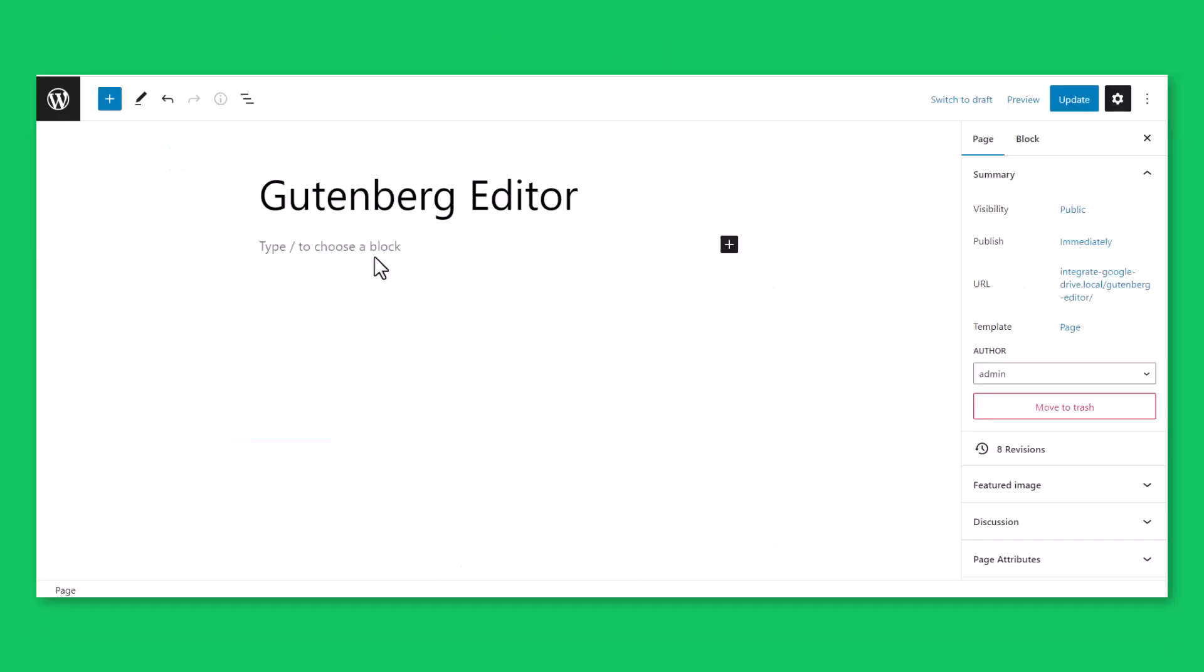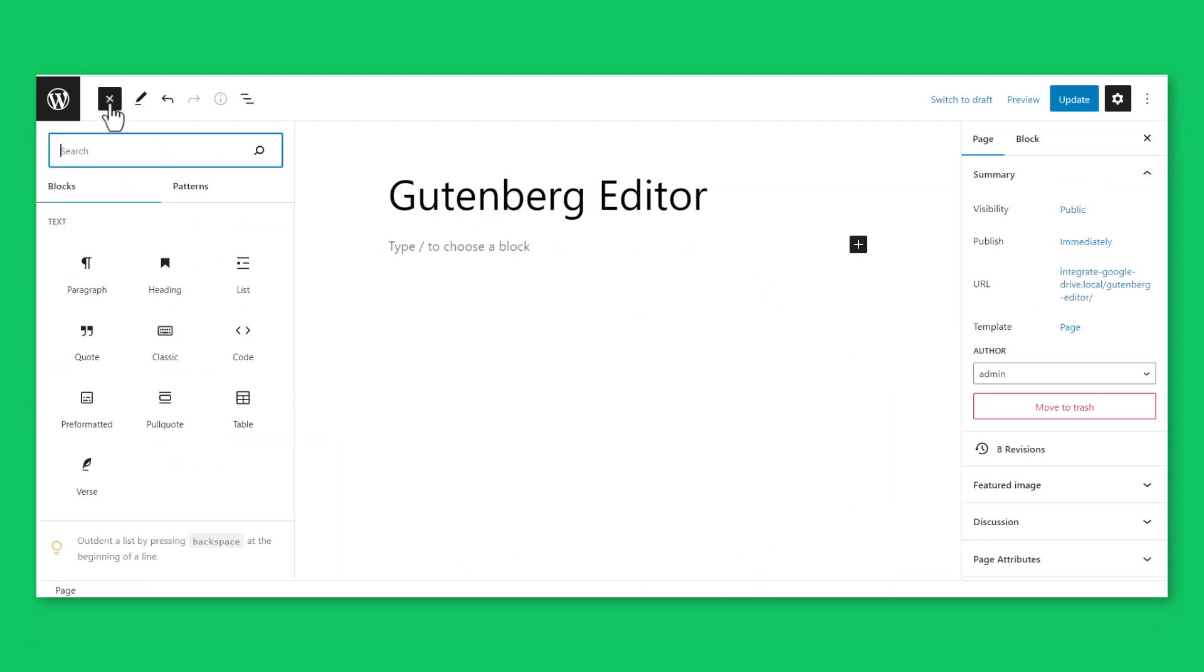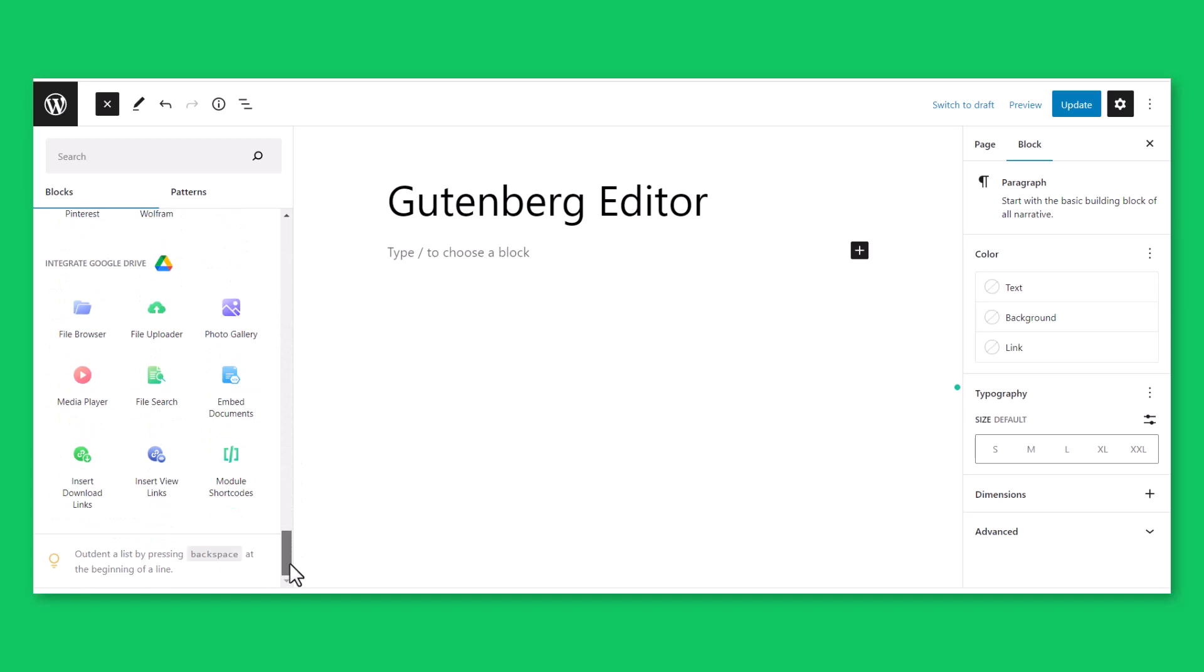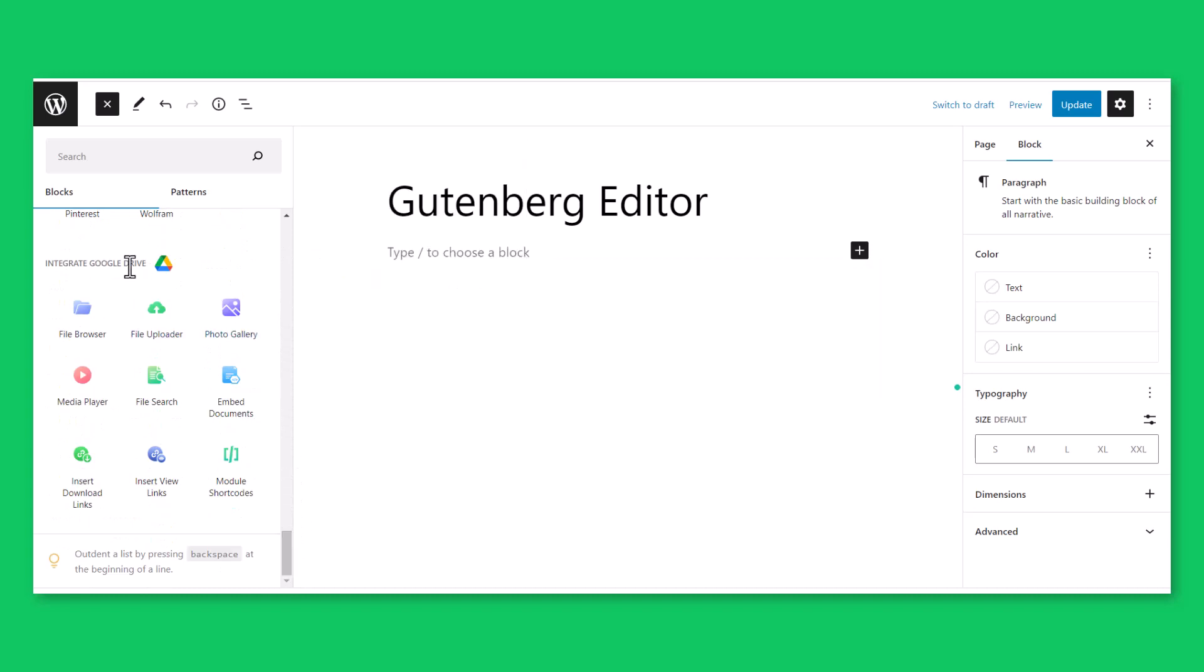Enter into a page or post-edit mode, click Toggle Block Inserter, scroll down and you will find Integrate Google Drive Block Category.